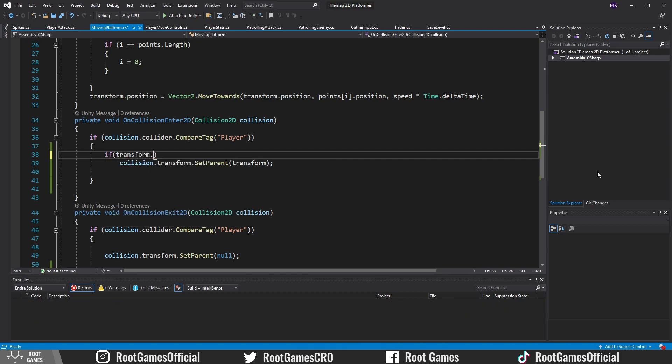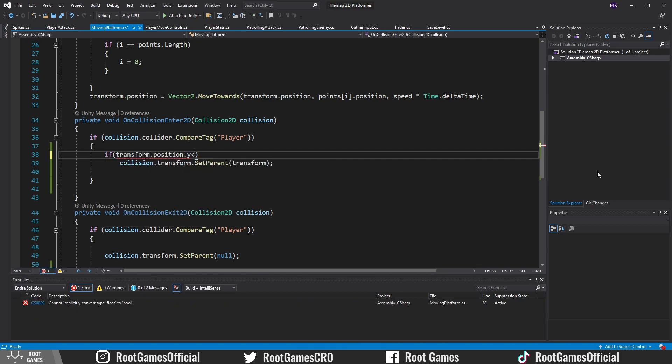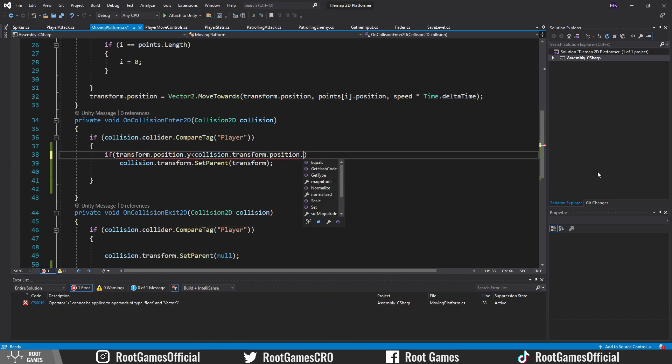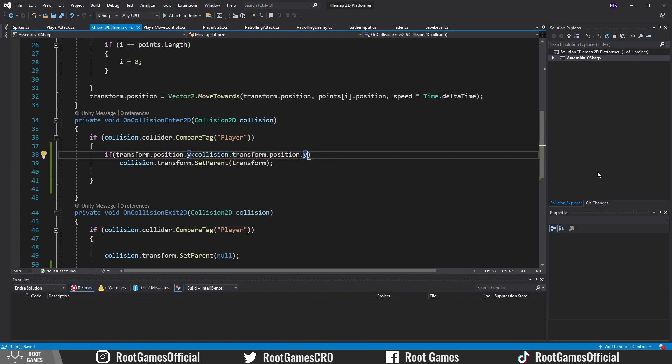Check if the position of the platform on the y-axis is less than the player position on y-axis. In that way, we make sure that the platform is below the player.